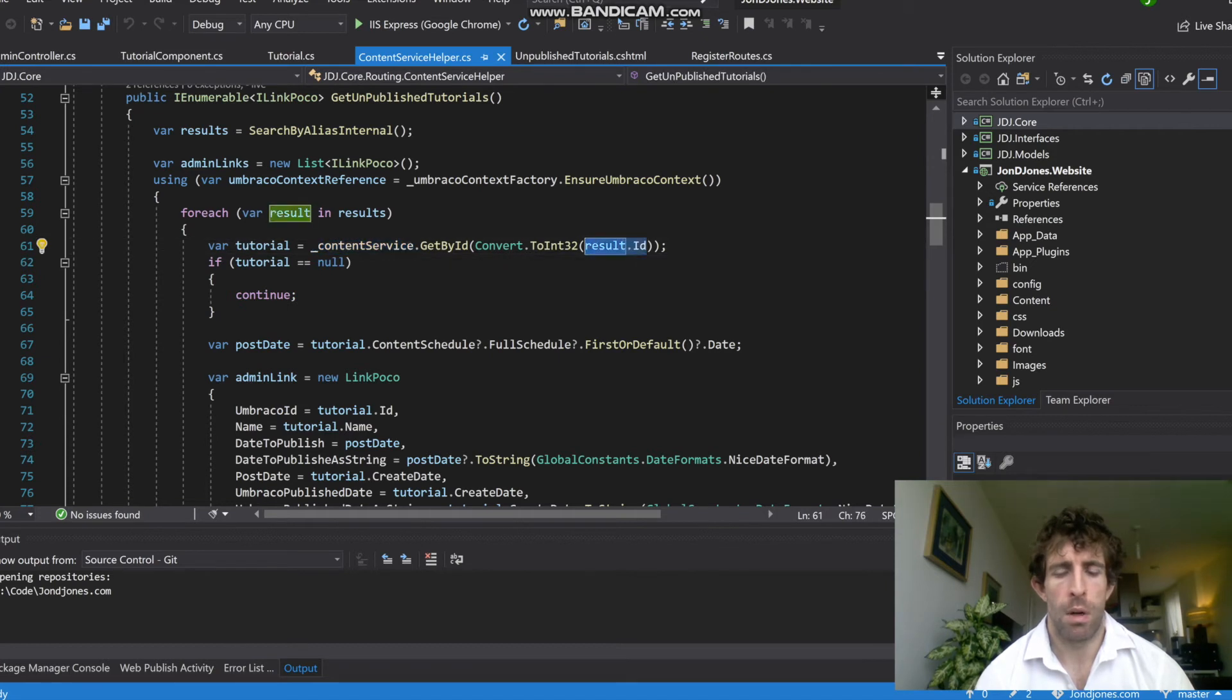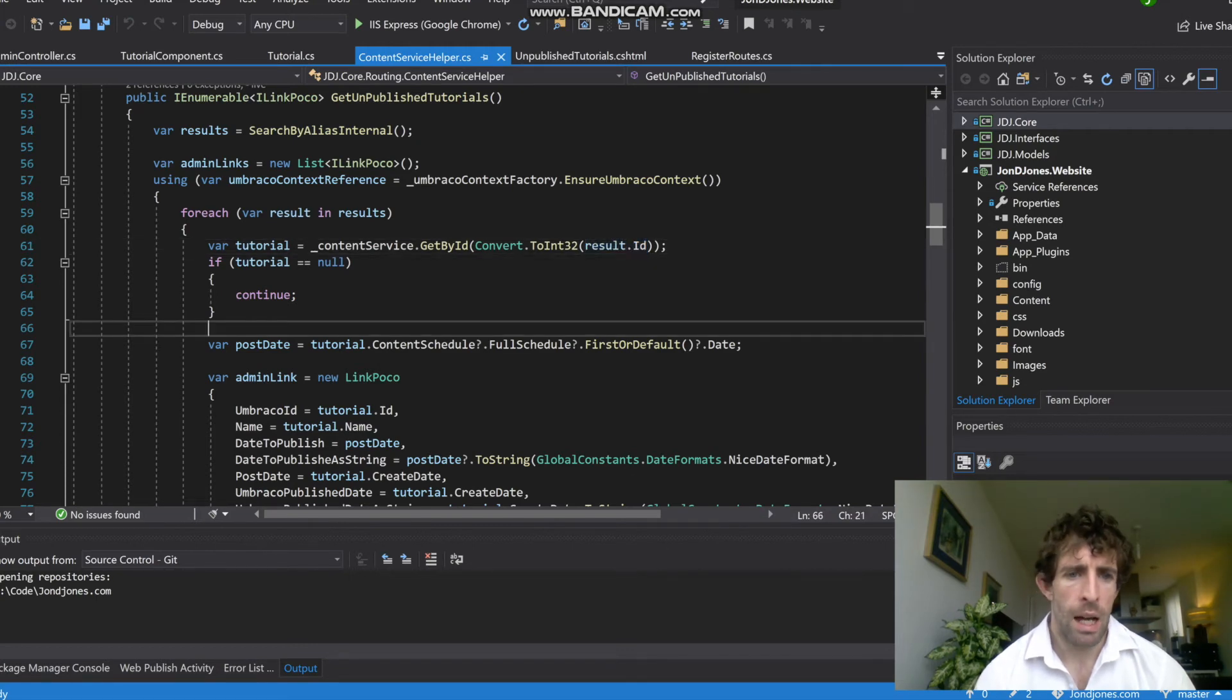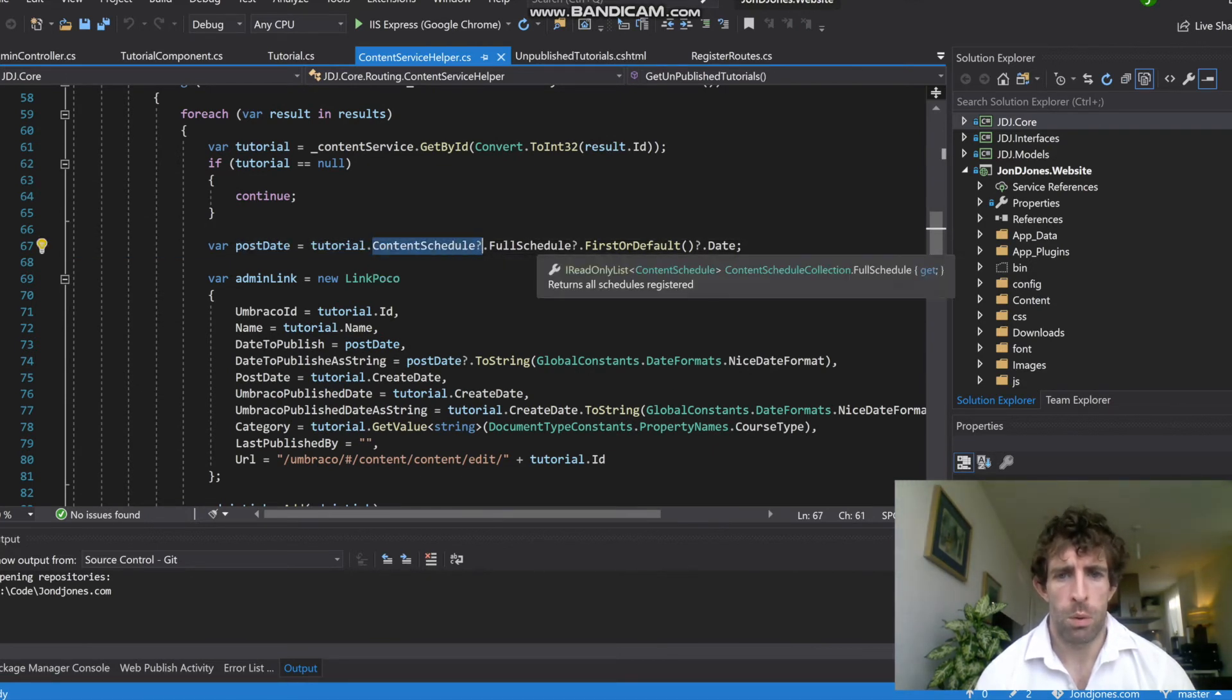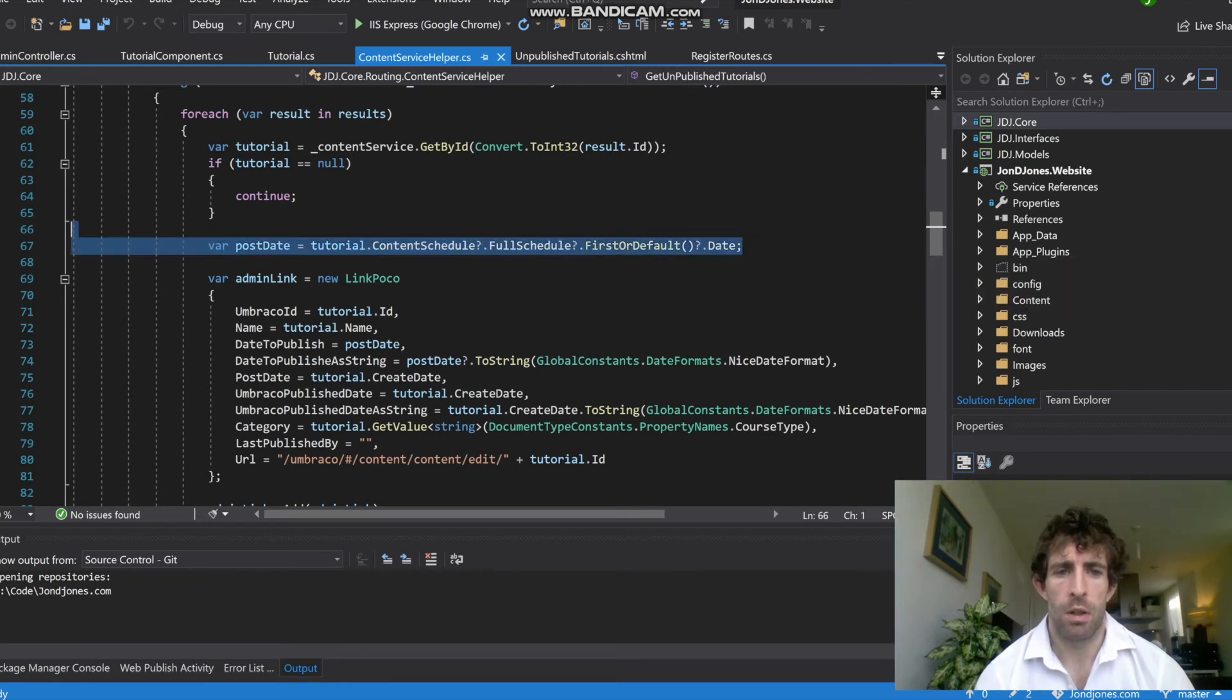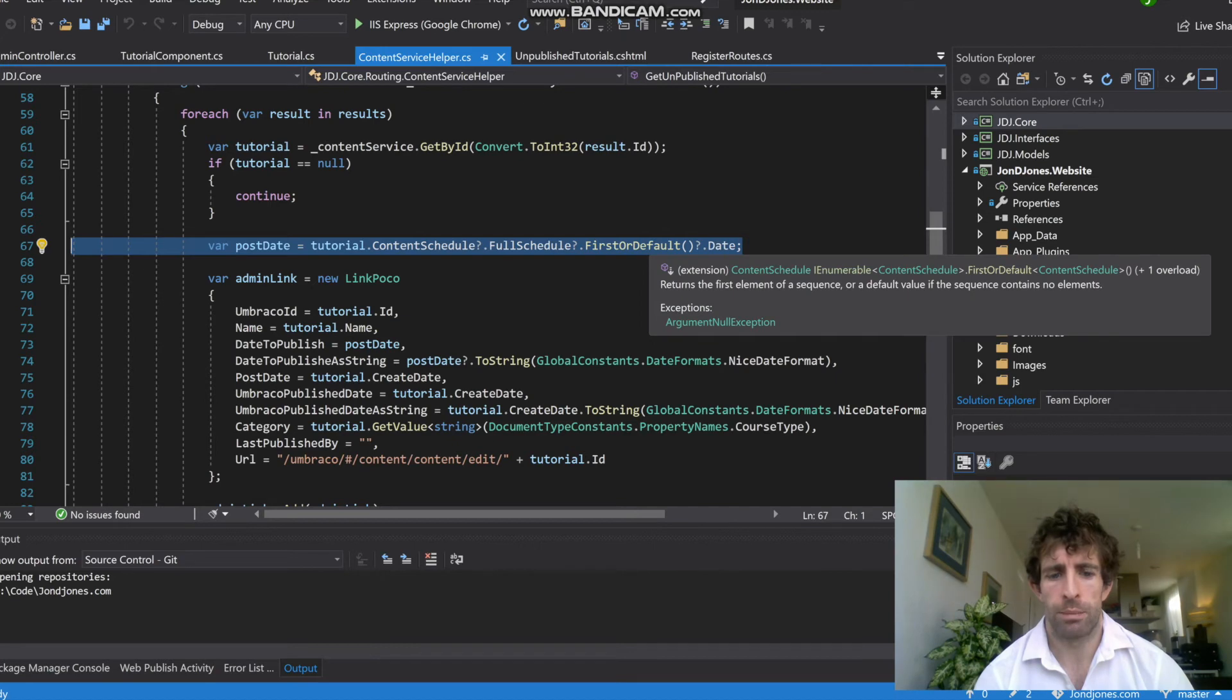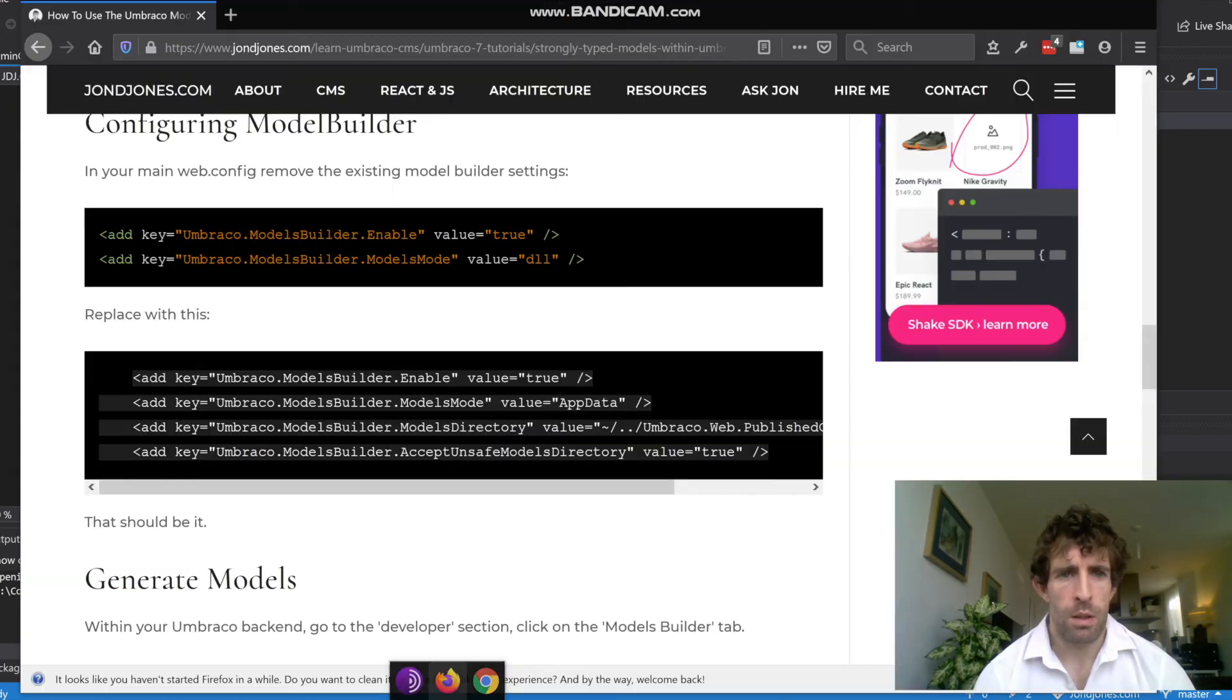When we're in our content service, what we're going to do is pass in the Umbraco ID that we get from our search. In the search ID, this ID here relates to our Umbraco ID. Then what we're going to do is use this ContentSchedule - so this ContentScheduleFullScheduleFirstOrDefault is going to pretty much relate to the scheduled date. In theory you might have a start date and a hide date, so what we care about really is the first date here.